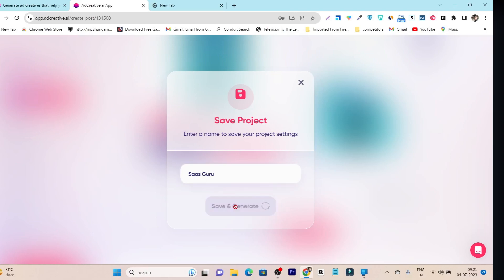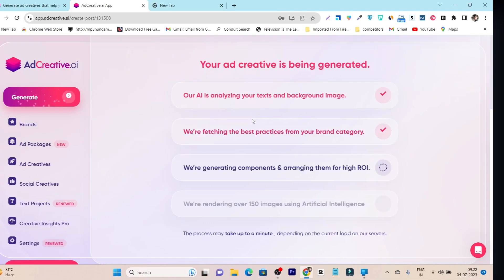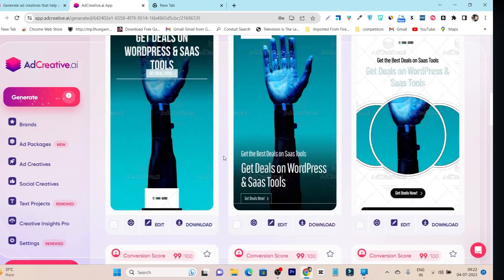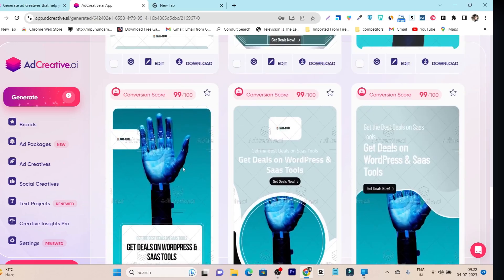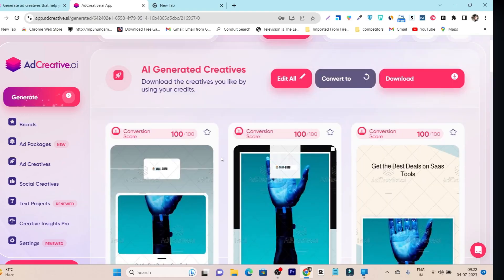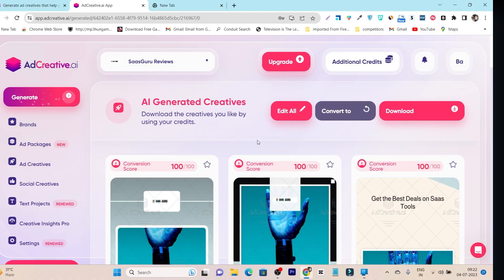While setting up the brand, we also created some ad creative designs. Once the setup is complete, it shows all the ad creatives generated for your brand. Some of them look really good. I'll change the background image since it's not very relevant. Let me show you how to do the customization and download these ad designs. I'll click on 'Edit All.'